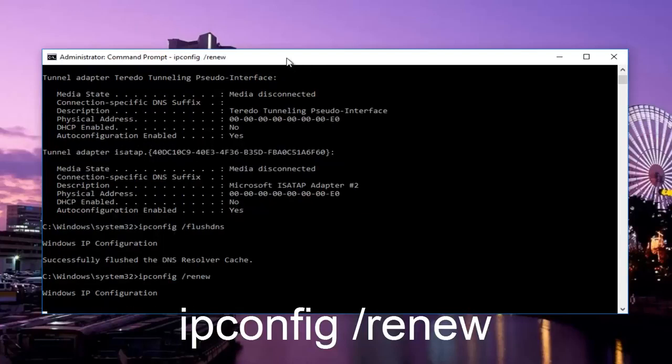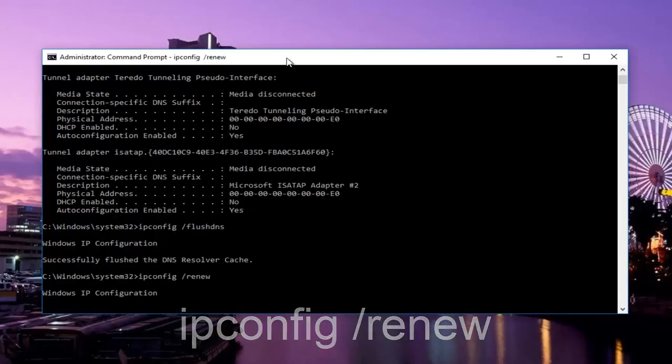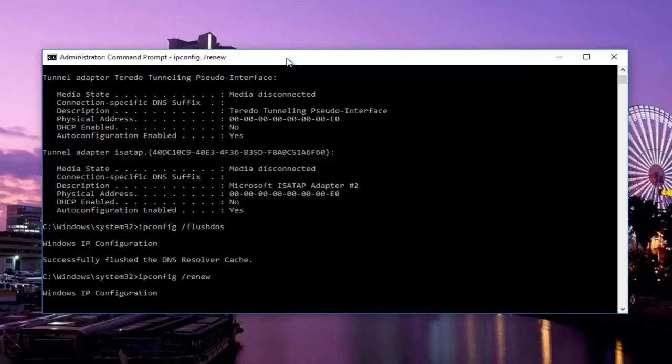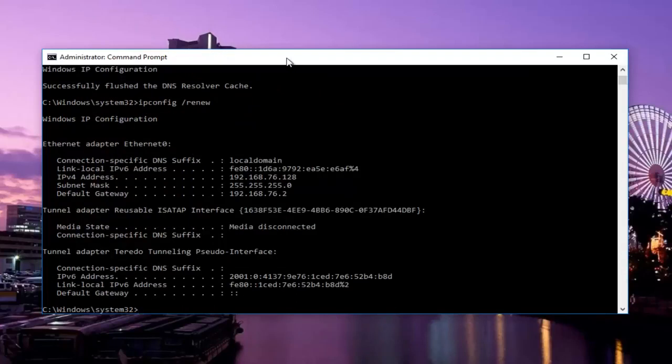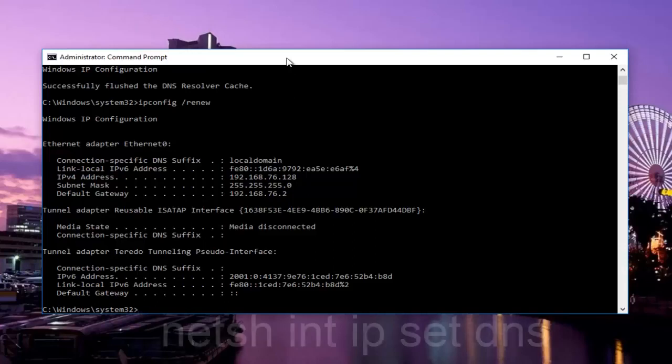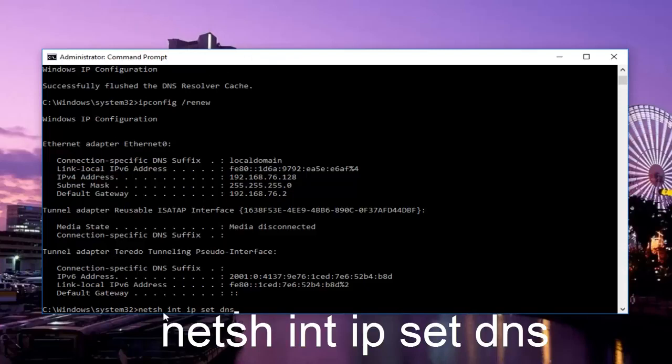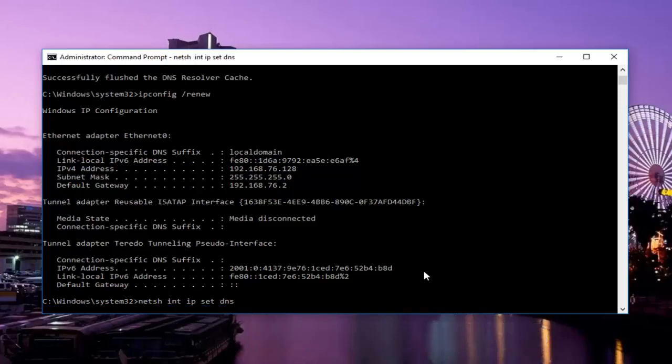This command will take a little bit longer than the other ones to finish, so just be patient. Now that one's finished, we want to type in netsh space int space ip space set dns. So it should read netsh int ip set dns with spaces in between all of these. Then hit enter on your keyboard. This will take a couple seconds as well, so just be patient.